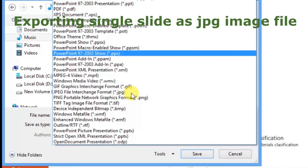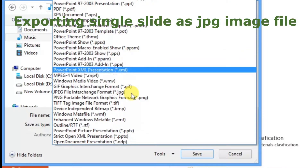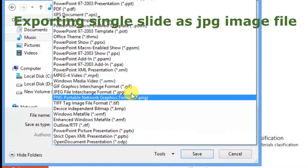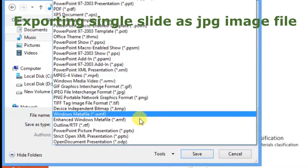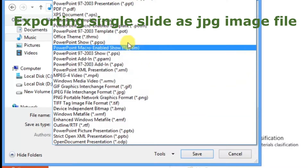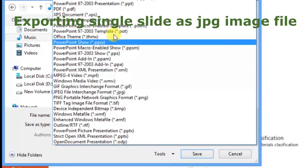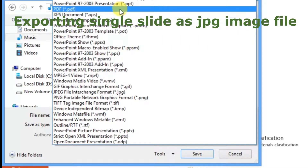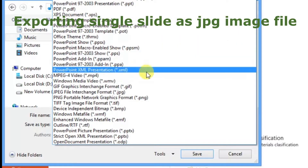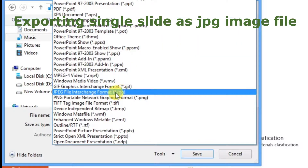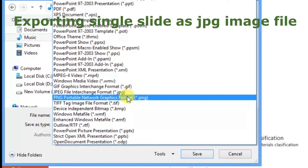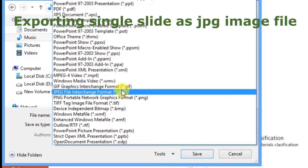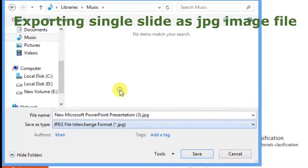The PDF option is right now missing from my computer, so I will export this document as a JPG image file. Click on JPG or PNG format — I will click JPG — and now save.